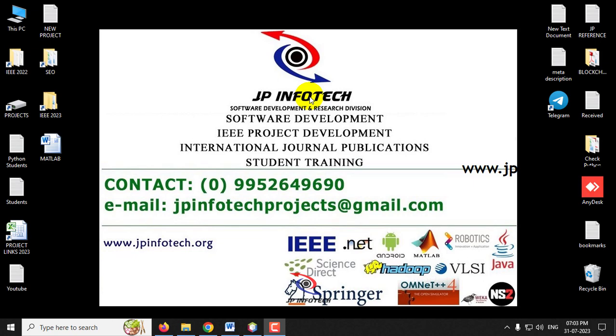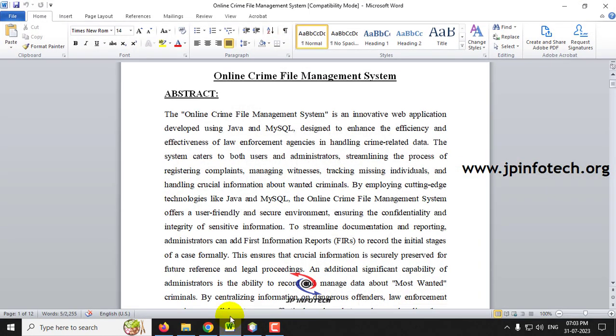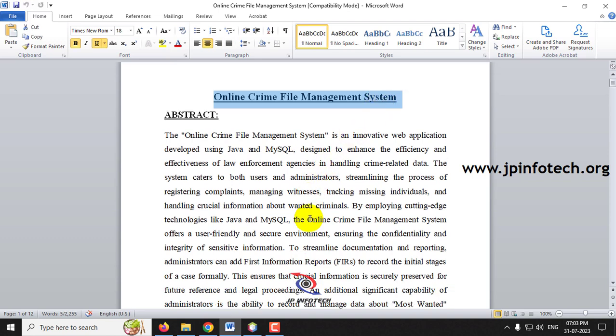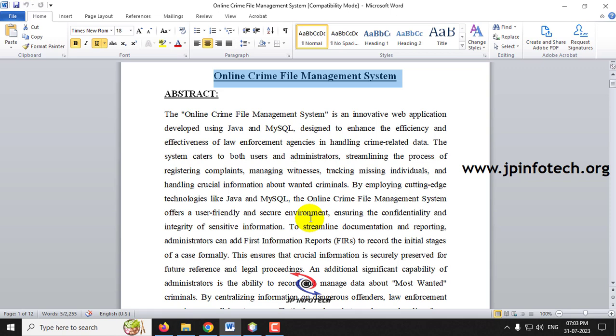In this video we are going to see a Java web application project entitled as Online Crime File Management System. As the name depicts, this project deals with managing crime files by the police department or by law enforcement agencies.